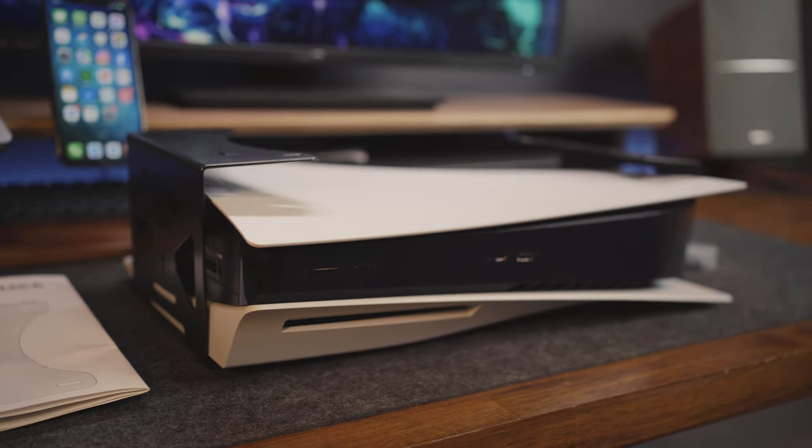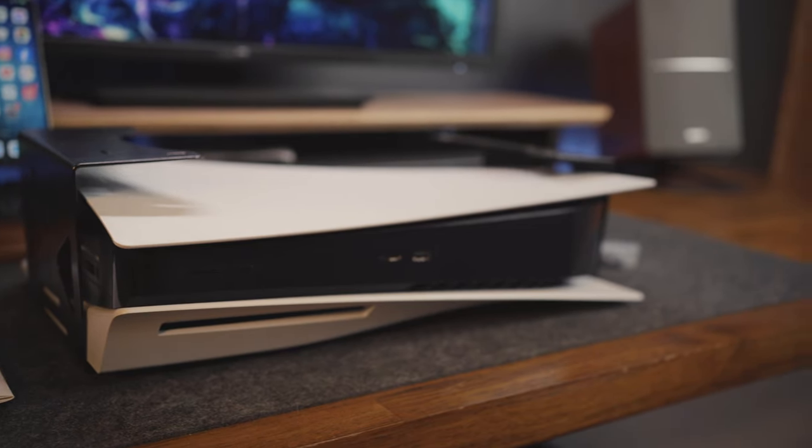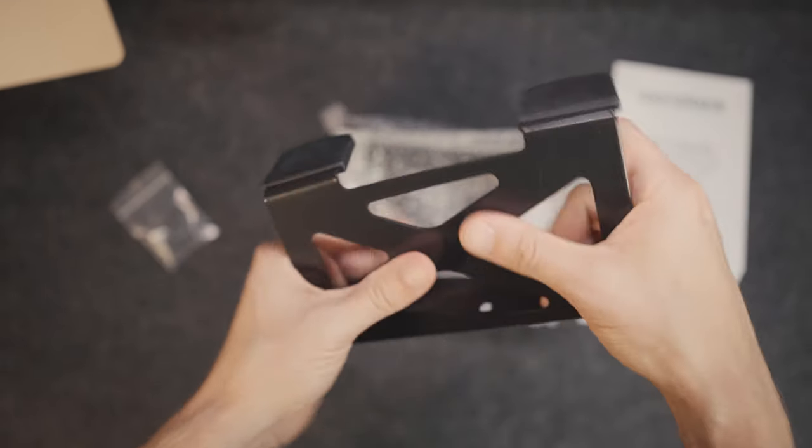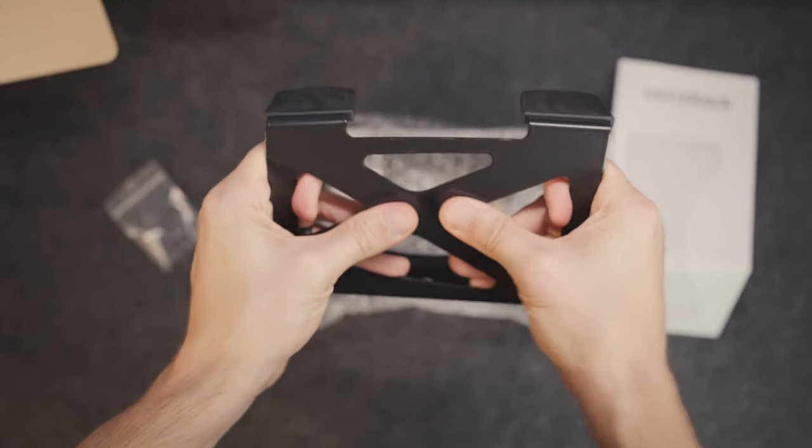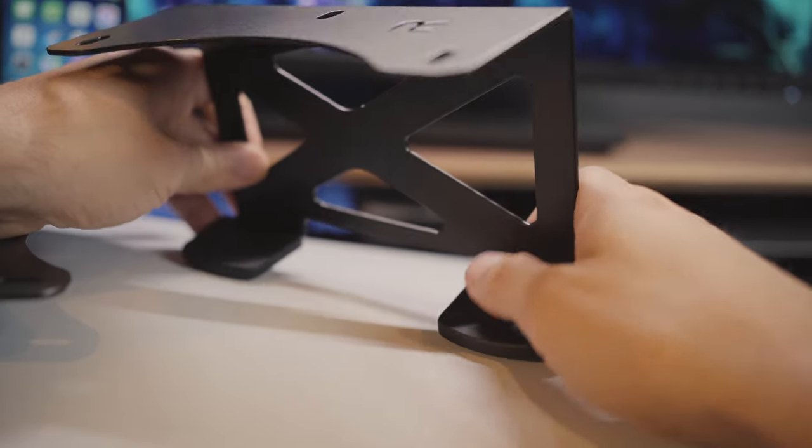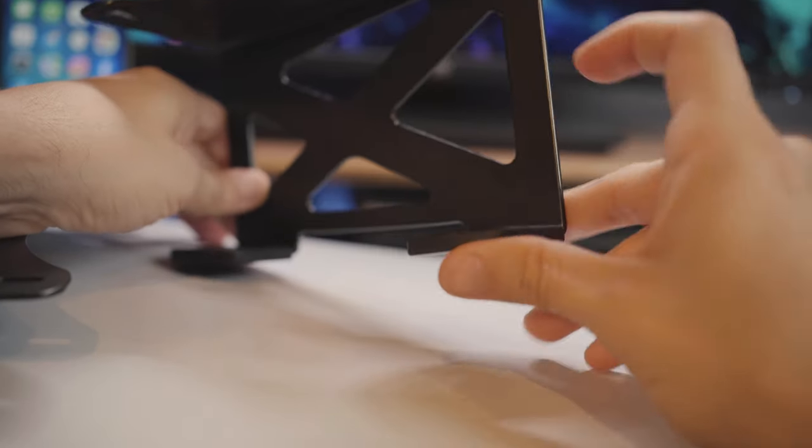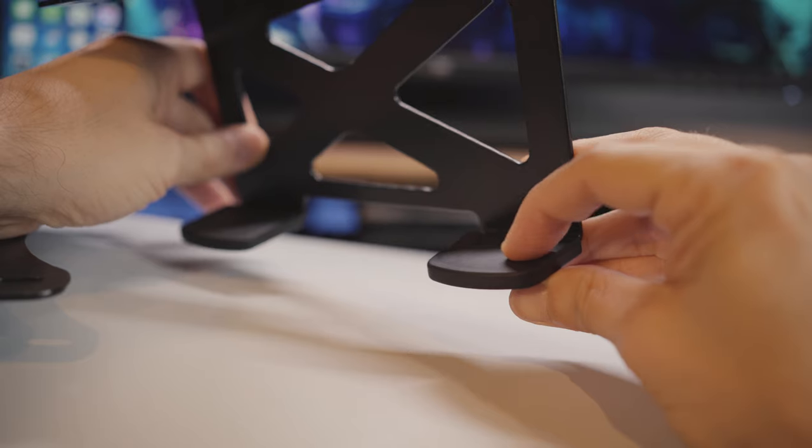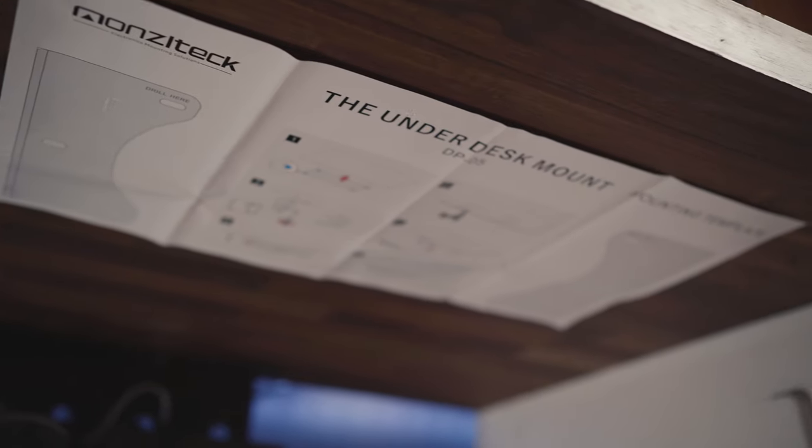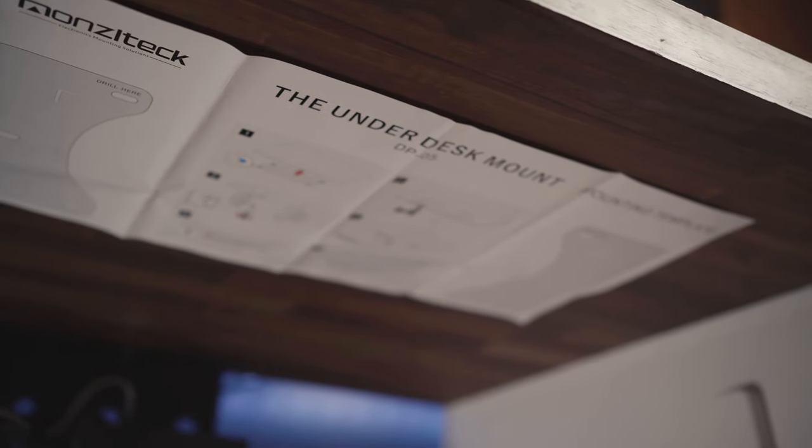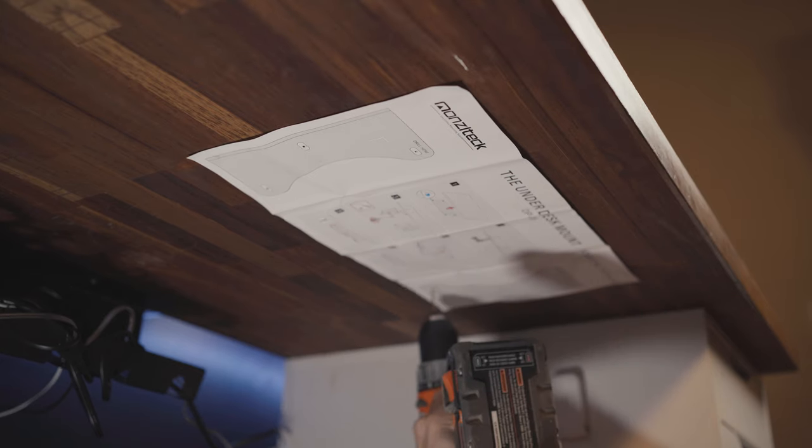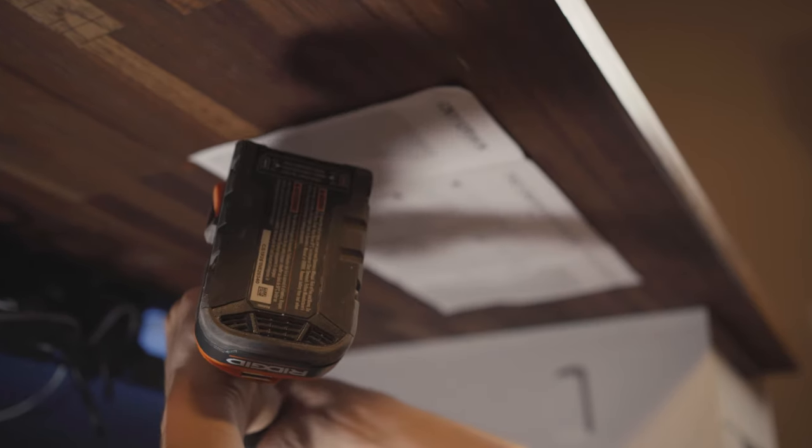It's a 2mm thick metal mount that securely holds your PS5 console in a convenient location under your desk, and is compatible with both the digital and disc versions. The brackets feel very durable and not easy to bend. There are also silicone grips on the areas where your PS5 sits that prevents the brackets from scratching your console in any way. Installation was super easy thanks to the included template. Once lined up, you just mark the holes and screw in the brackets right under the desk.